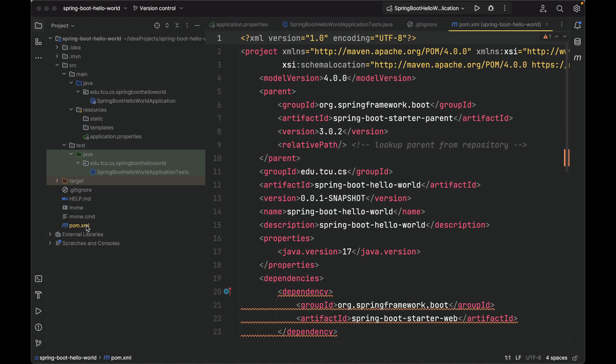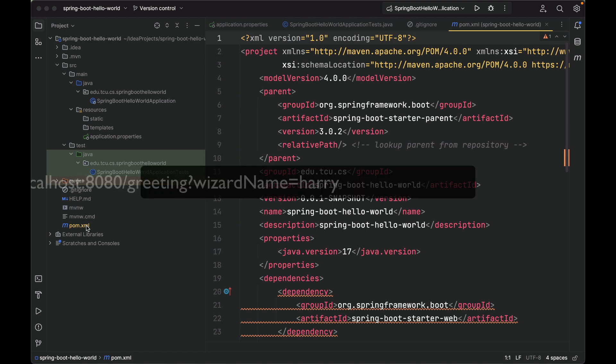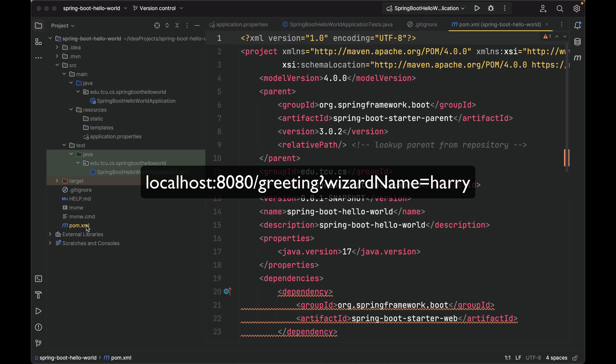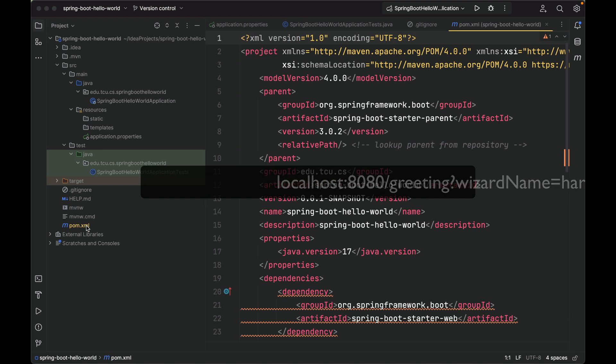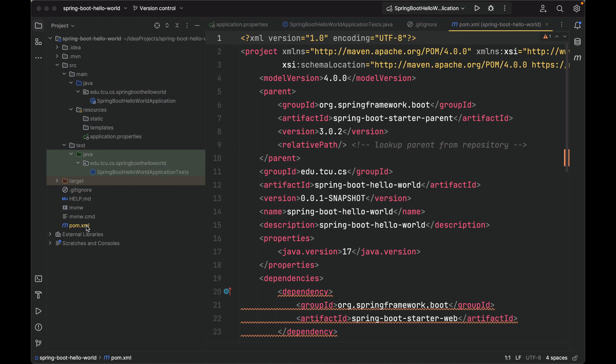Now you have a good understanding of the project structure. Let's work on a simple task where a client calls localhost:8080/greeting?wizardName=harry, then our application will respond by sending hello harry back to the client. If the client does not provide any query parameter, our application sends back hello world instead.